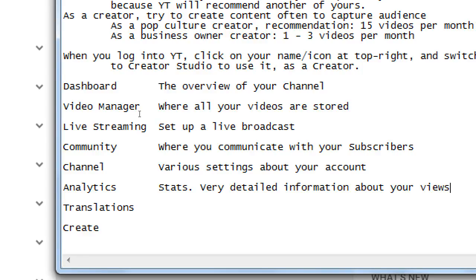YouTube uses the terminology of 'subscriber' - what other networks call a follower, here it's a subscriber. Channel covers various settings about your account. Analytics provides very detailed stats about your views - which countries people visited from, gender and age breakdown, which of your videos is most popular, and even a second-by-second breakdown of viewer interest throughout a video.